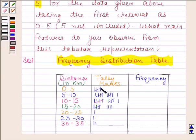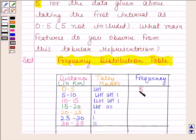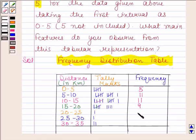Now count the tally marks in each row and write the number in the column headed by frequency. In the first row, the number of tally marks is 5. In the second row, the number of tally marks is 11. In the third row, the number of tally marks is 11. In the fourth row, the number of tally marks is 9. In the fifth row, the number of tally marks is 1. In the sixth row, the number of tally marks is 1. And in the seventh row, the number of tally marks is 2.